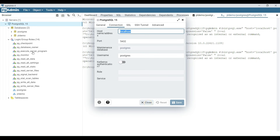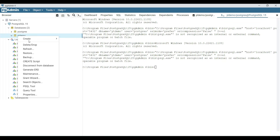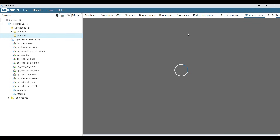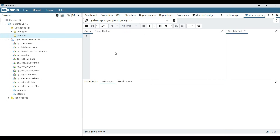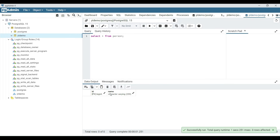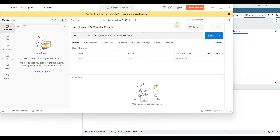By now, it should have created a table in the database. Because we know when the server starts, if that table does not exist, it will be created automatically. Let's select from the person table — and yes, the table has been created. Let me go ahead and add a person using the POST mapping, with the request body containing the name.